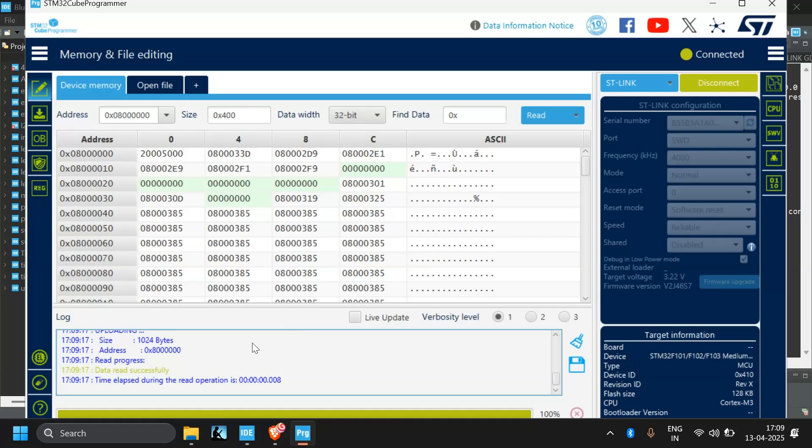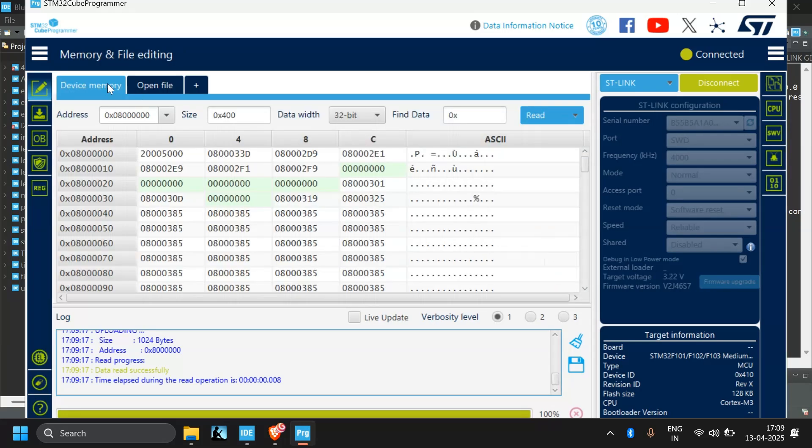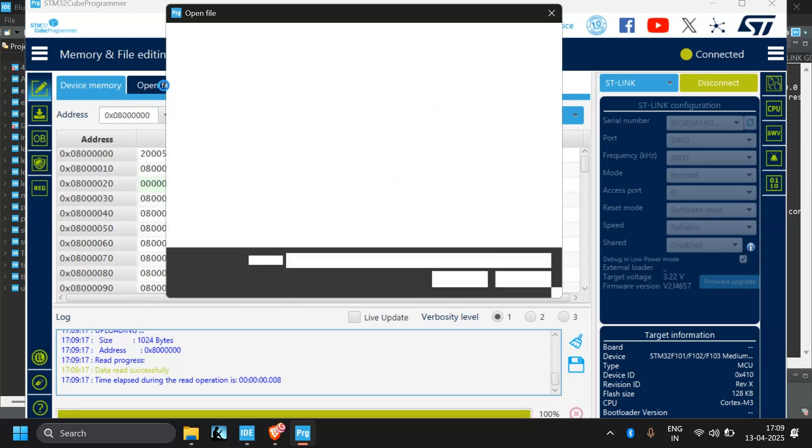Now you can erase or anything using this kind of options. Here you can erase, full chip erase. If you want to erase, you can also erase here. But I will upload code using here, open file.